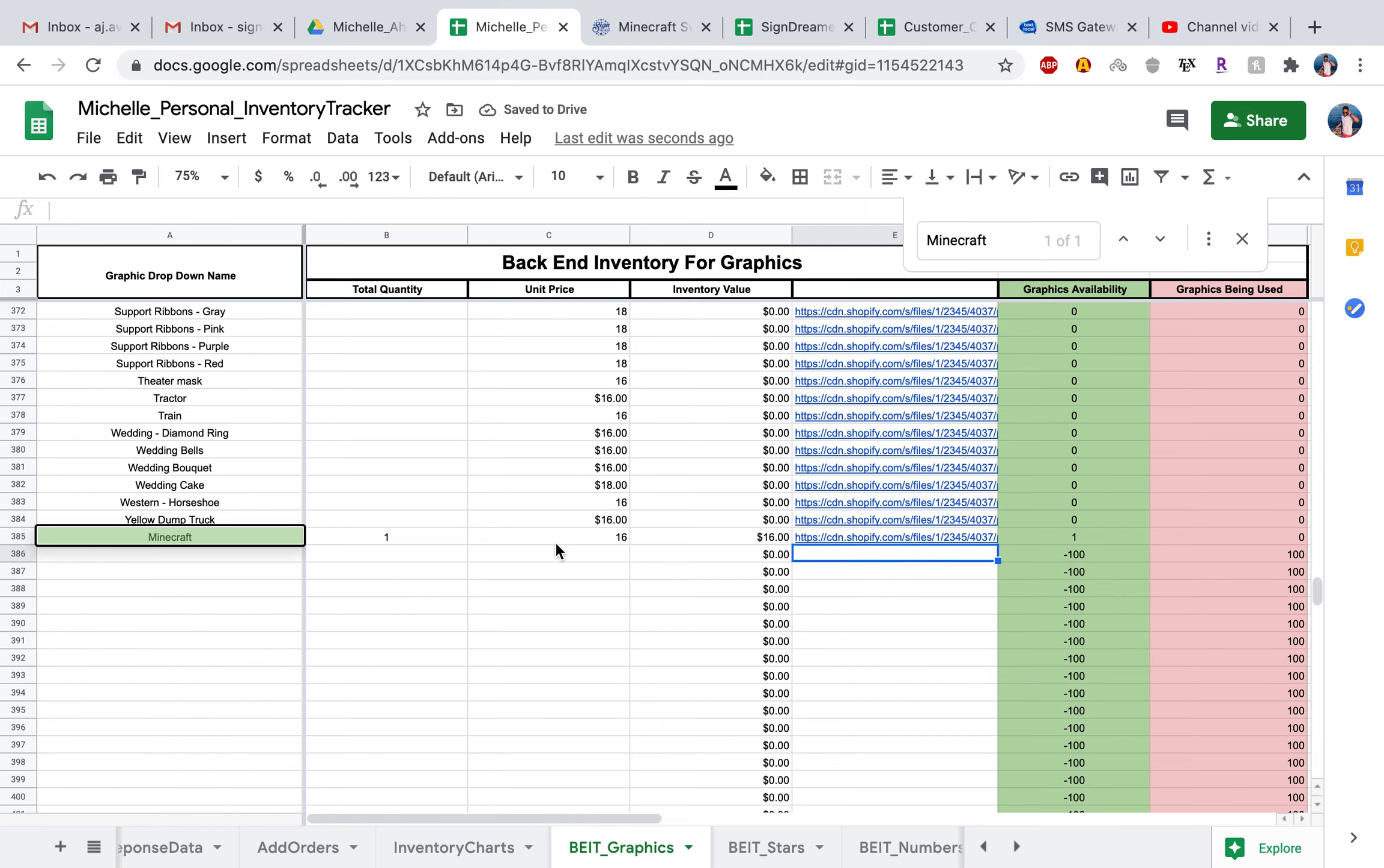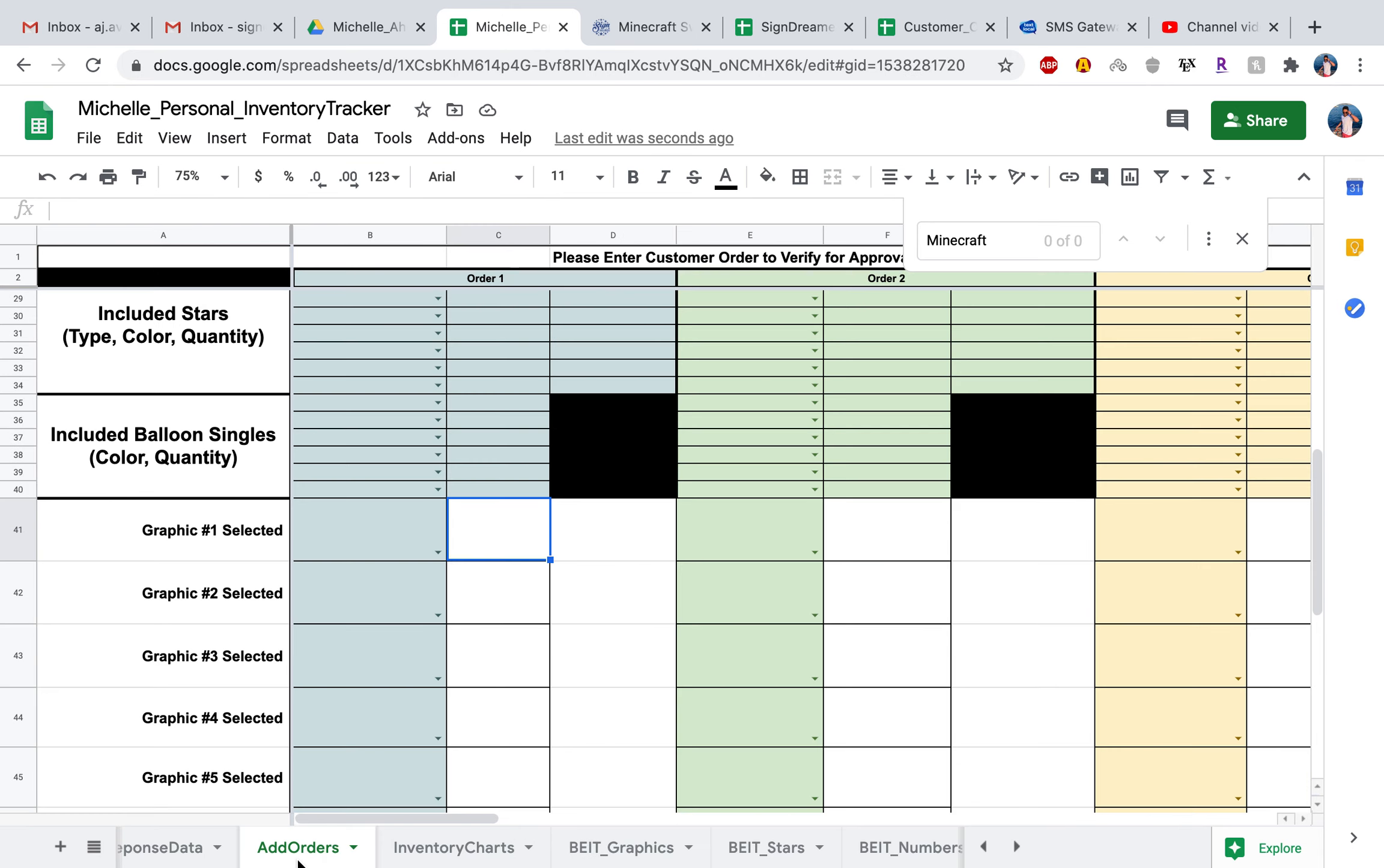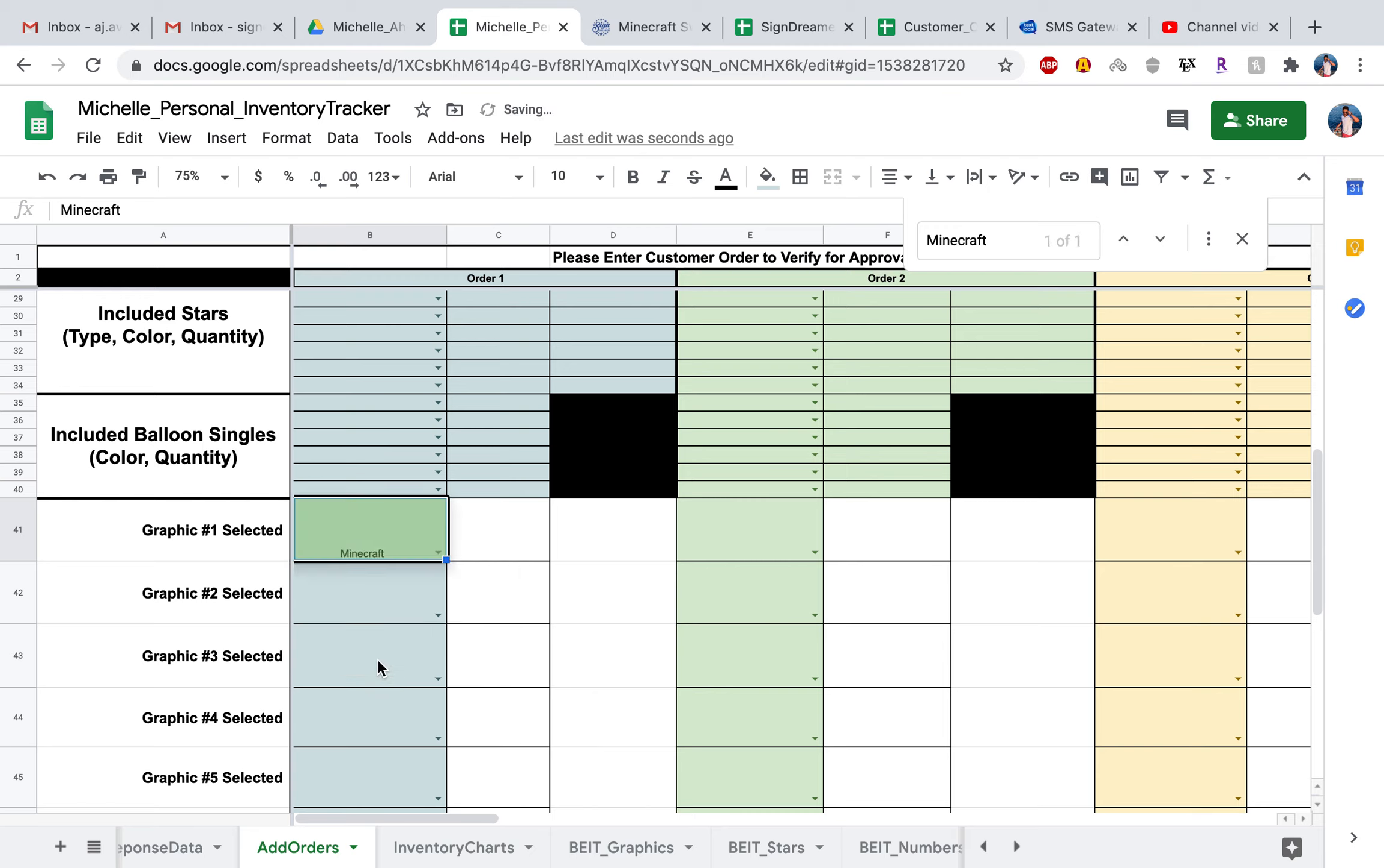Now that we did this correctly, you could verify that by just going into your add orders. Now when you hit the drop down menu, it will show that you do have the Minecraft sword. So now when you select this, it'll pull up the image address link in here, and then it's going to pull up that image of that Minecraft sword. Wonderful.